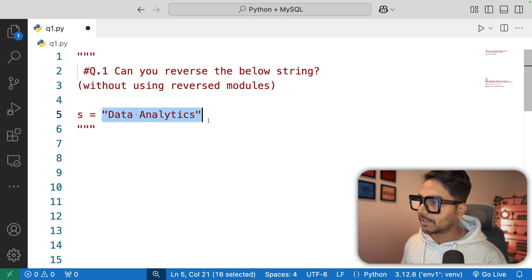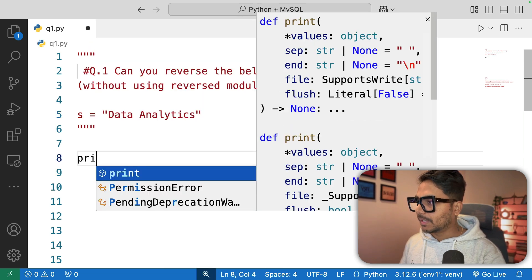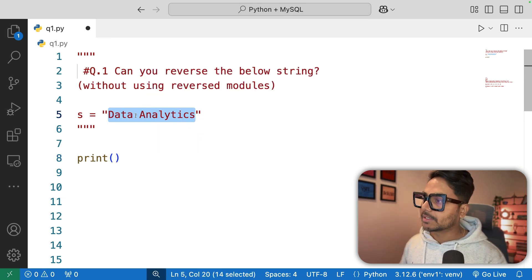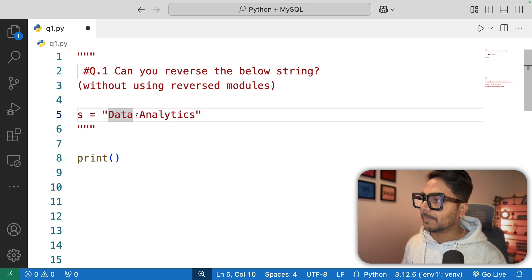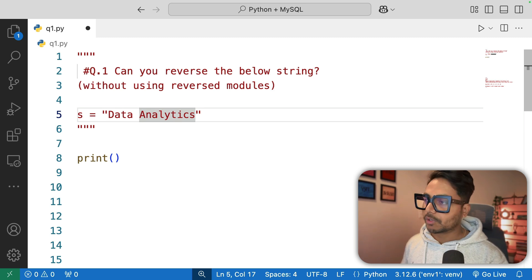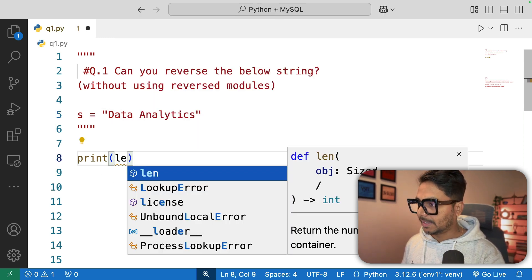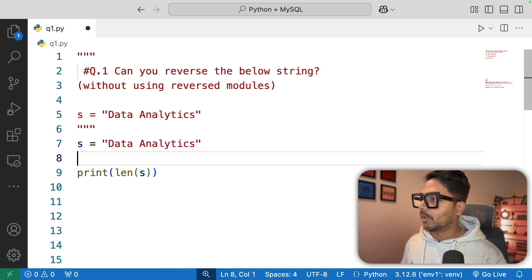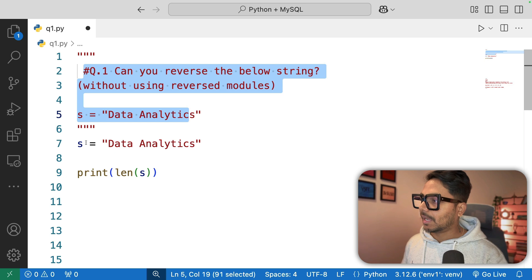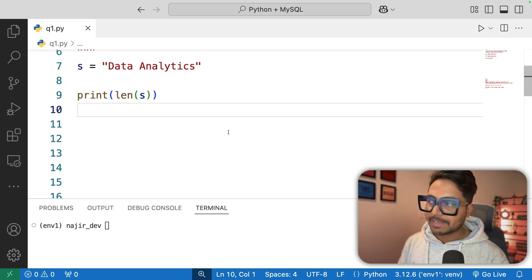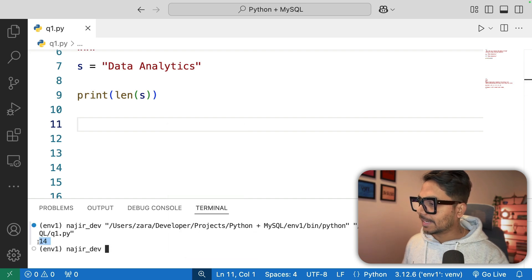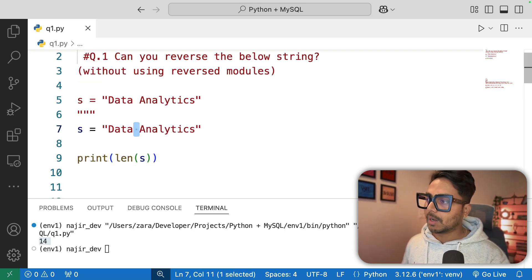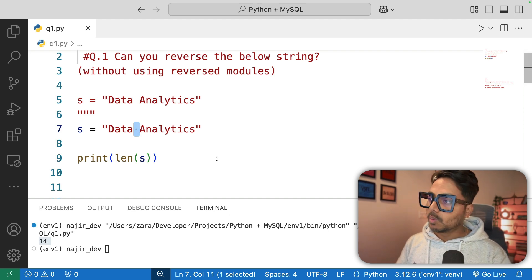So this is a variable — we are storing a text, a string. We can use simple logic with the `len` function, which will tell us the total number of characters including spaces. I'll use `print(len(s))` to check. Running it in terminal, you can see the length is 14 — so from start to end we have 14 characters, and even the space is counted.